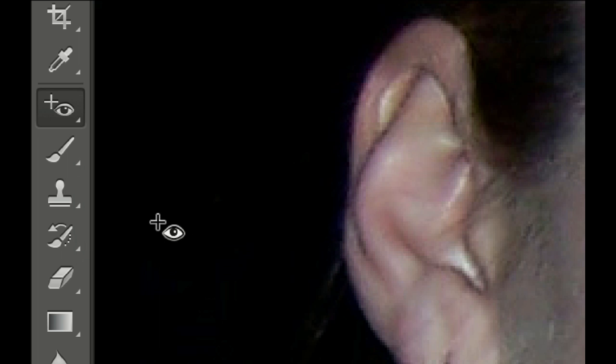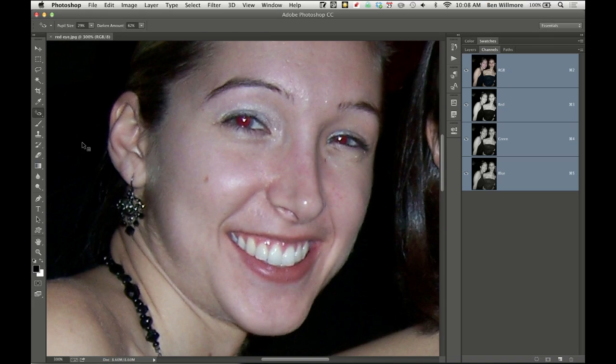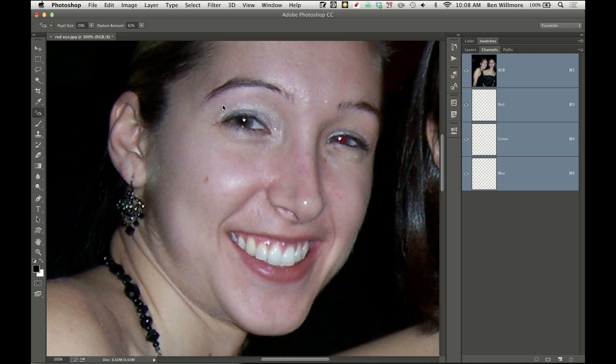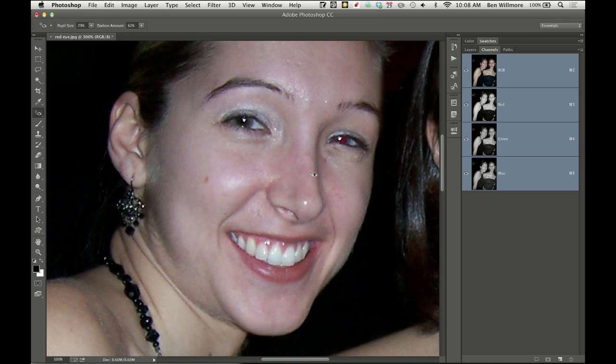The red eye tool in Photoshop works a little bit differently than in Camera Raw. With it, you can just click on the eye if you'd like, you don't have to draw a rectangle. And at the top of your screen is where you have Darken Amount and Pupil Size.